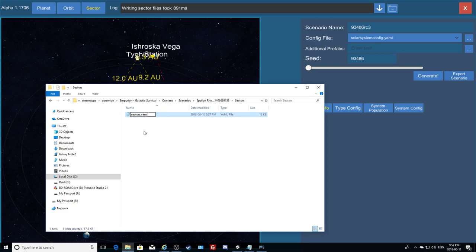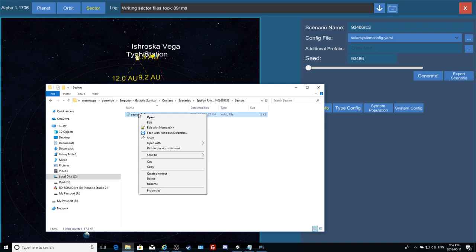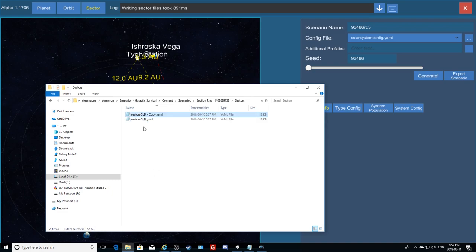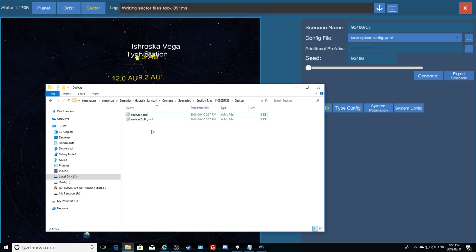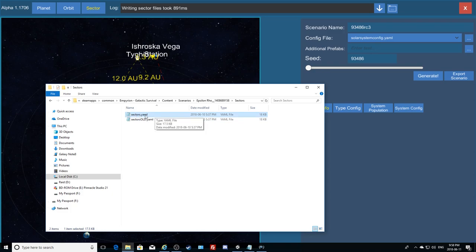Rename the original to 'sectors_old', then make a copy and rename the copy to just 'sectors' — that's the one we'll modify. Now we have our old sectors file as a backup in case we screw something up, because typos can kill you when editing these files. Keep your master as a backup and just make a copy renamed to sectors dot yaml.